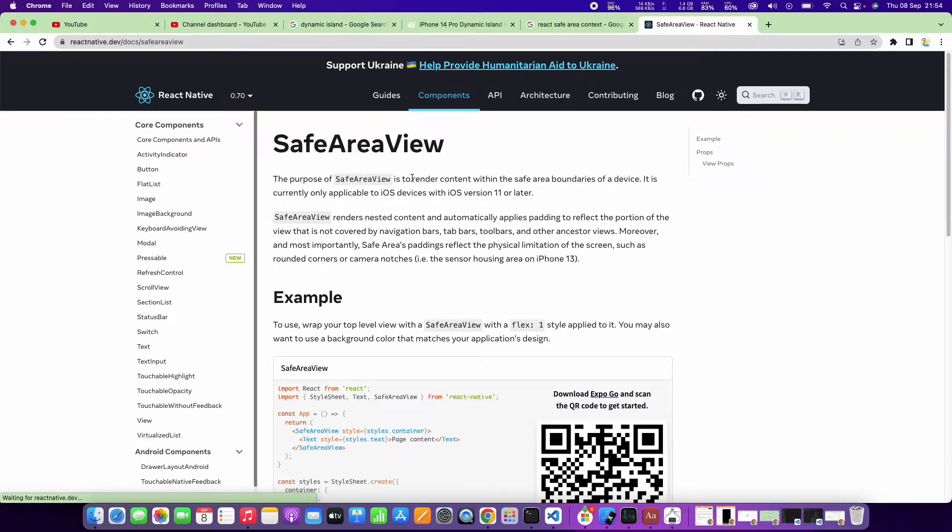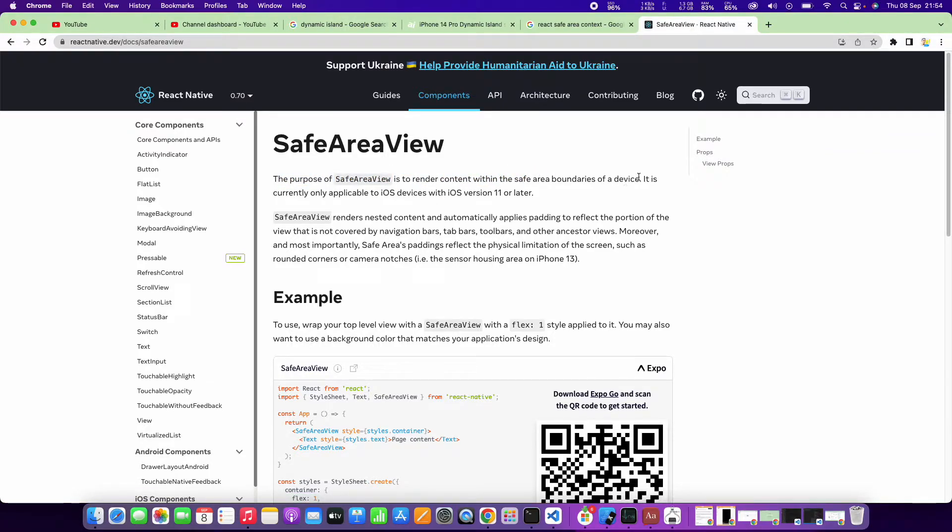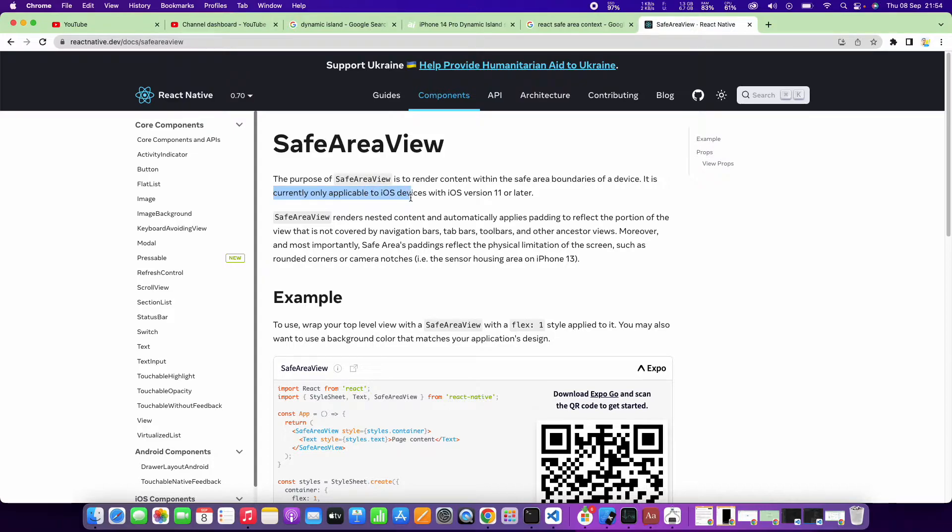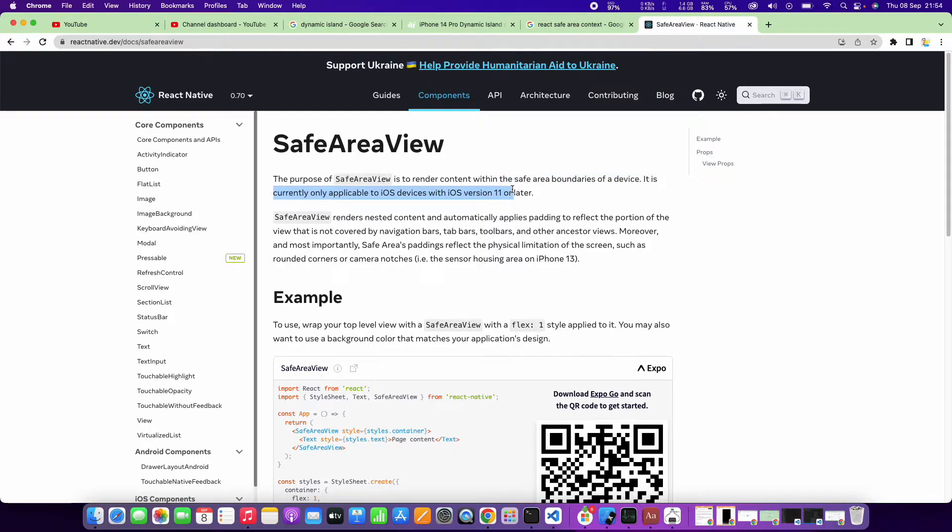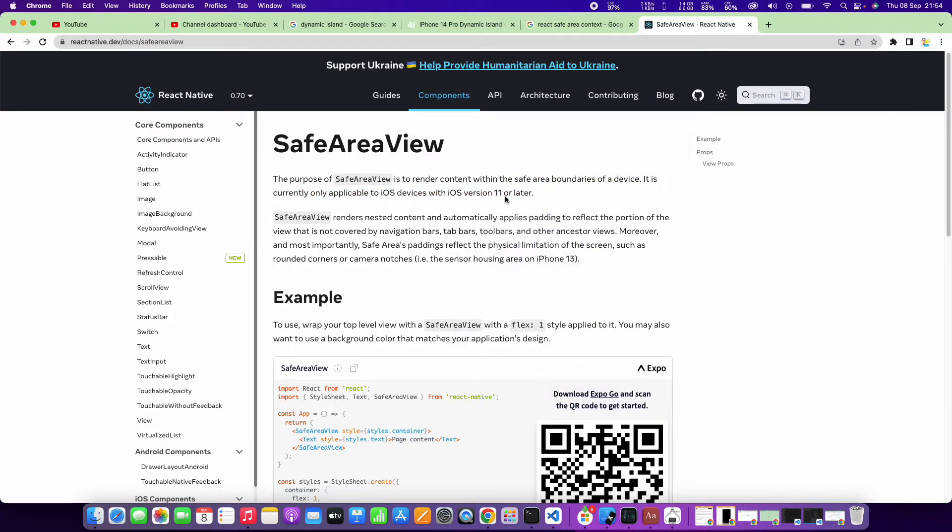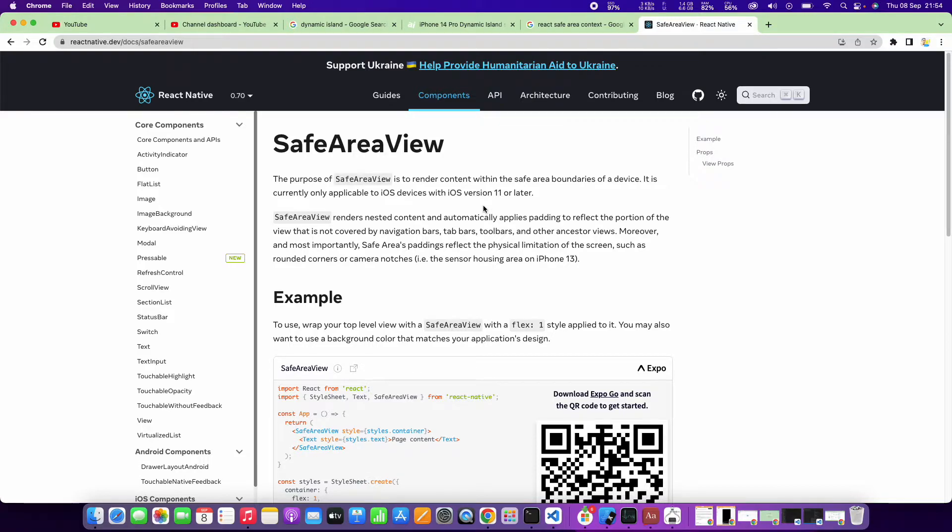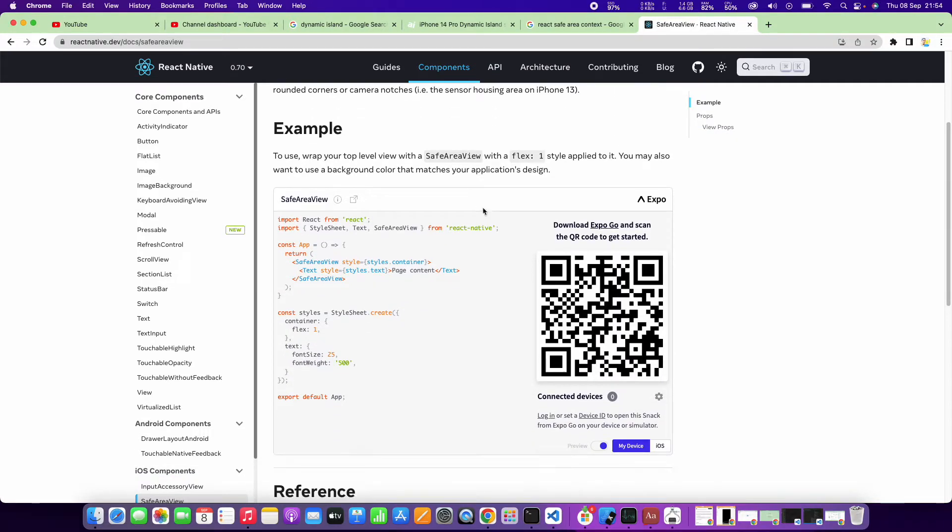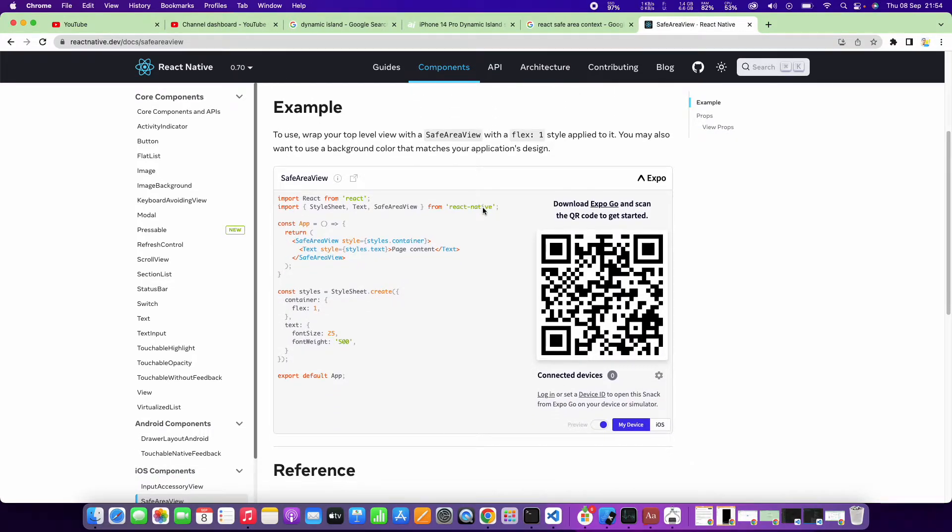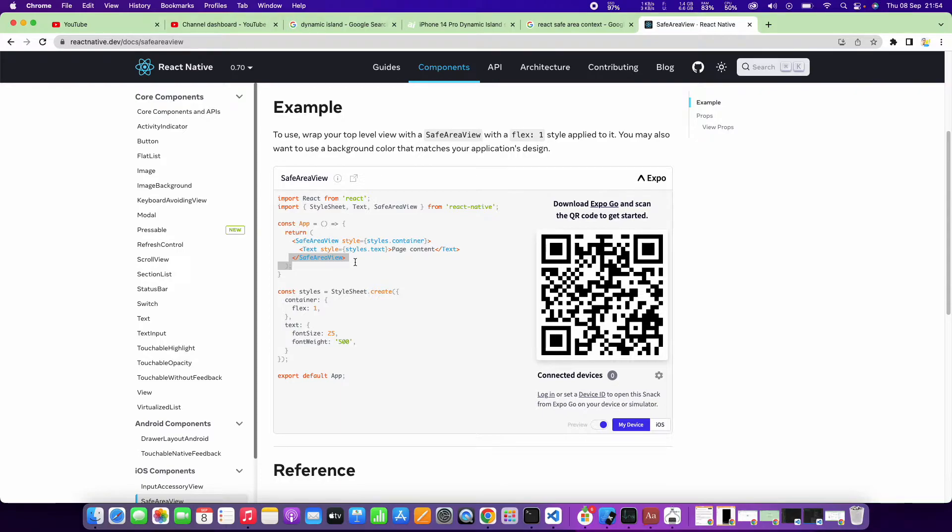You can see that it renders content within the safe area bounds of the device. Currently, it's only applicable for iOS devices with iOS version 11 or later. So for this latest version of the iPhone, it will work. It's a really simple implementation because you just wrap the app in a safe area context.